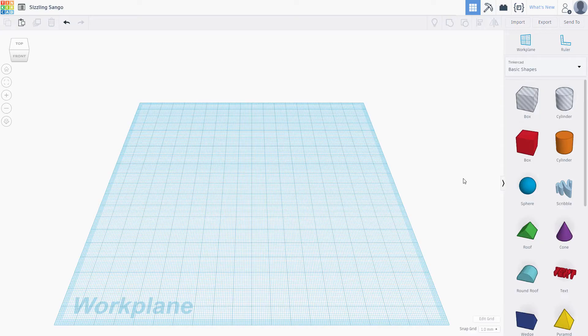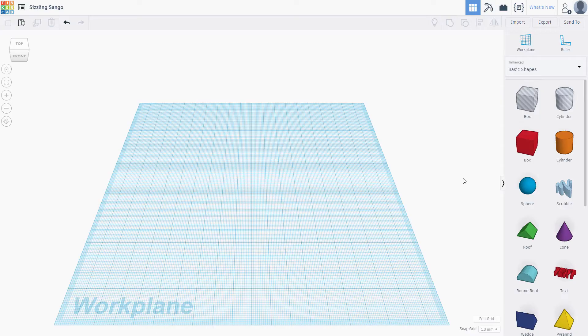We'll be using Tinkercad to create these models, and you'll be able to print these on your favorite 3D printer. Our most basic ornament is the ball shape with text going around it. Models in Tinkercad are created by combining a series of primitive shapes together to make more complex forms.